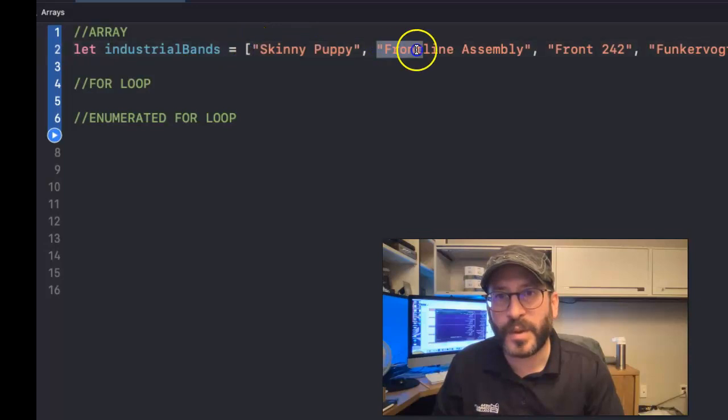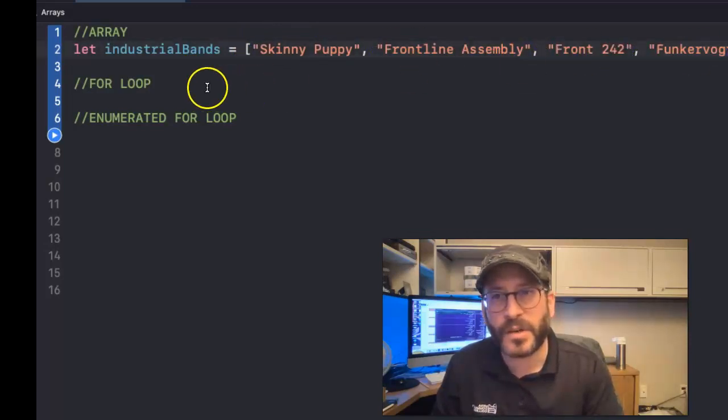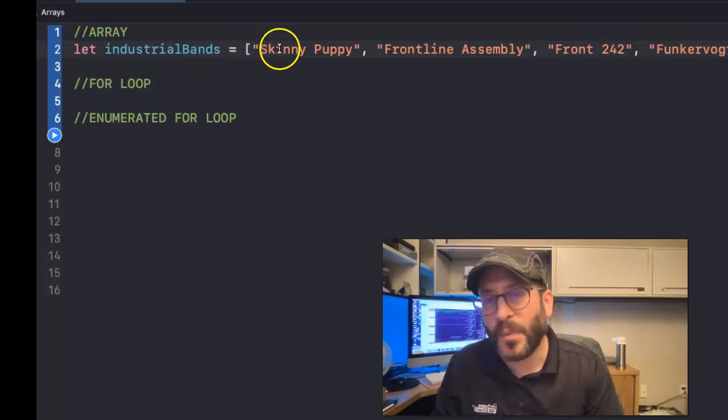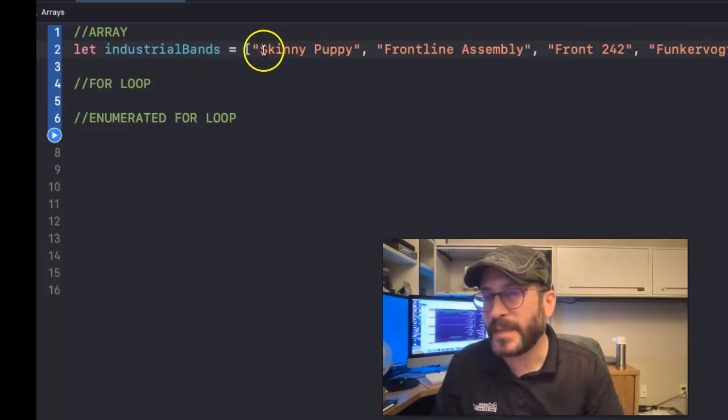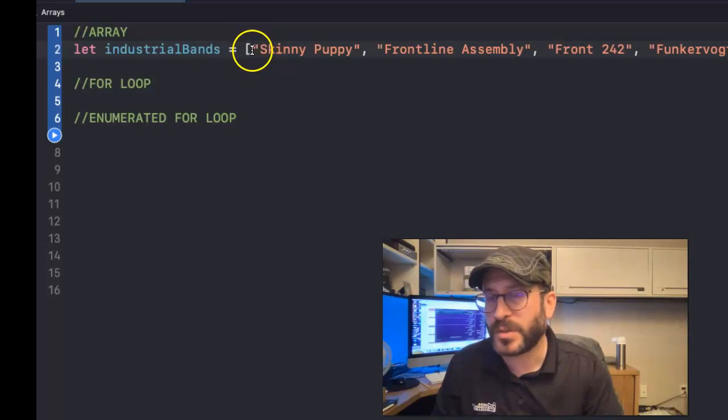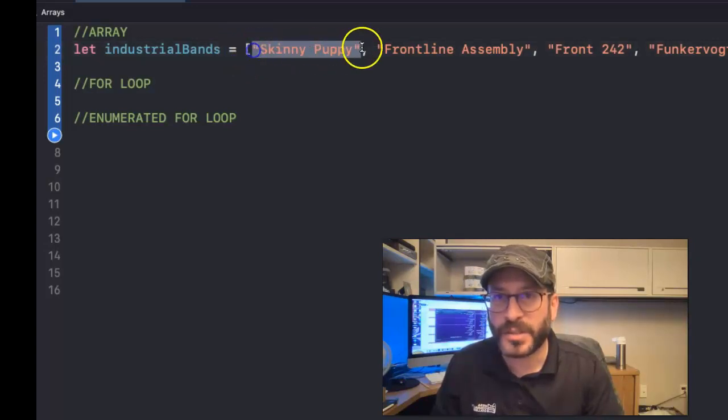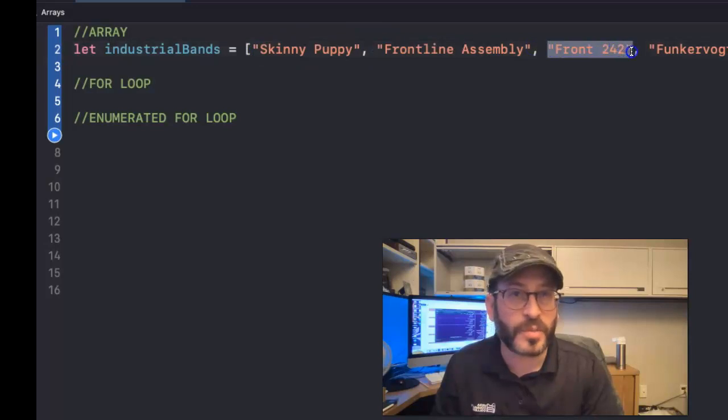First, Skinny Puppy. Second, Frontline Assembly. Then Front 242, Funker Vogt, Hocico. So when you're counting inside of an array, programmers like to start at zero. So this one is in the zero position, this one's in the one position, this one's in the two position.